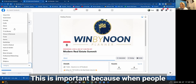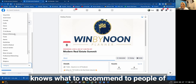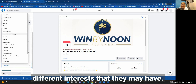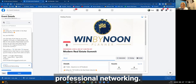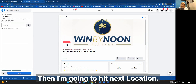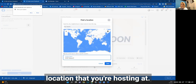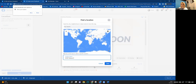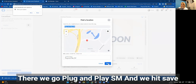Category is important because this is how Facebook knows what to recommend to people based on their interests. Most of the time I would choose Professional Networking. Then hit Next. For Location, enter the location where you're hosting the event and hit Save.